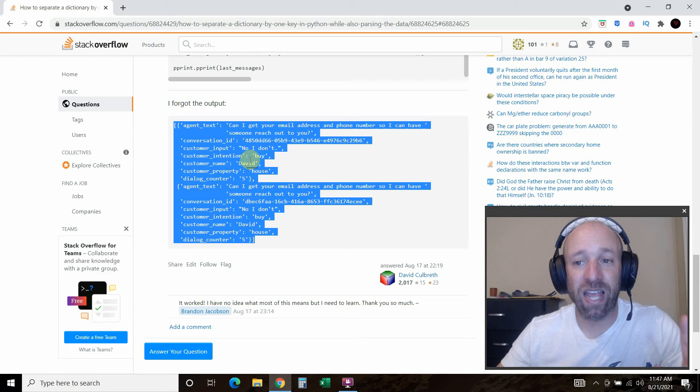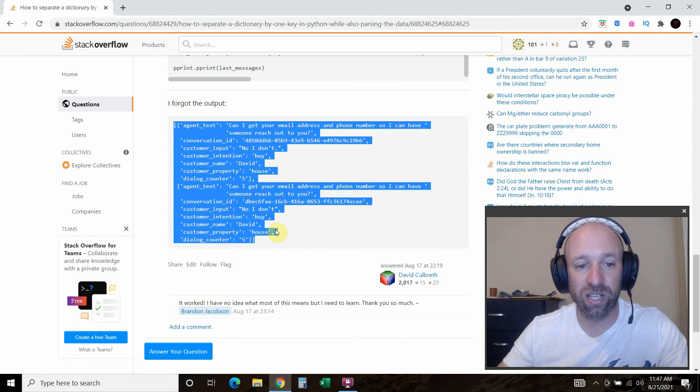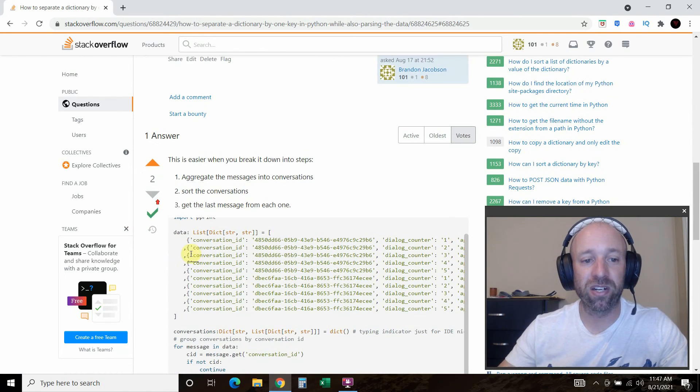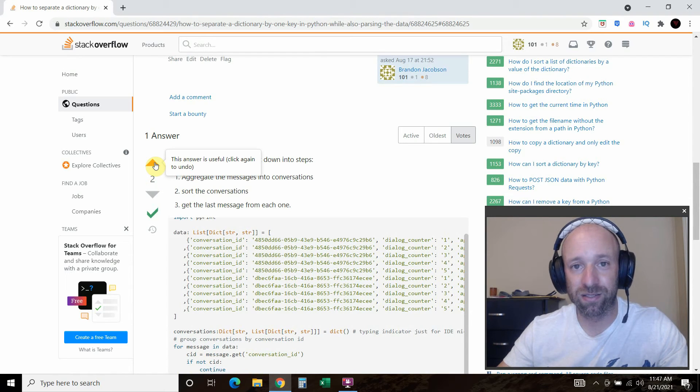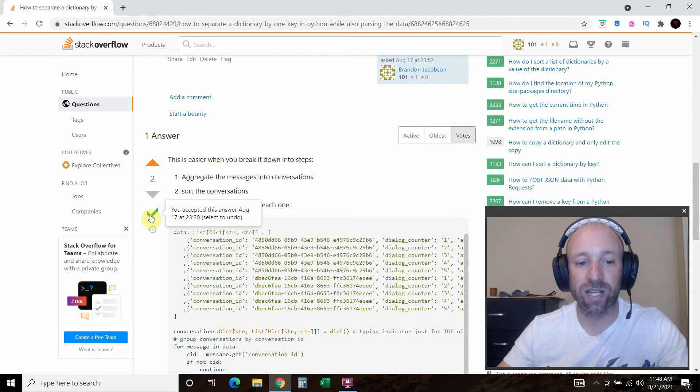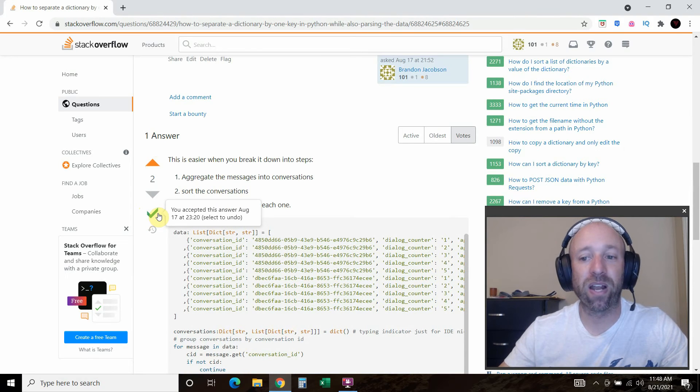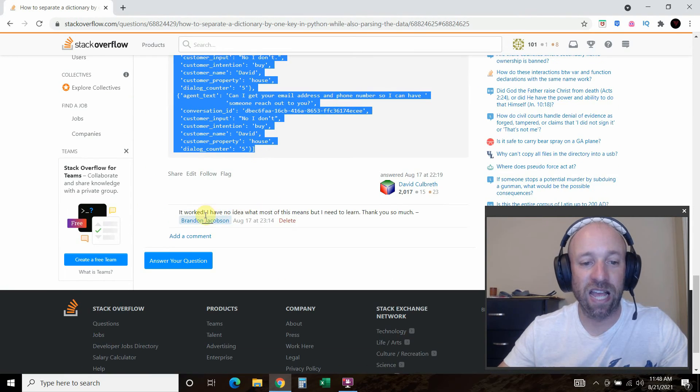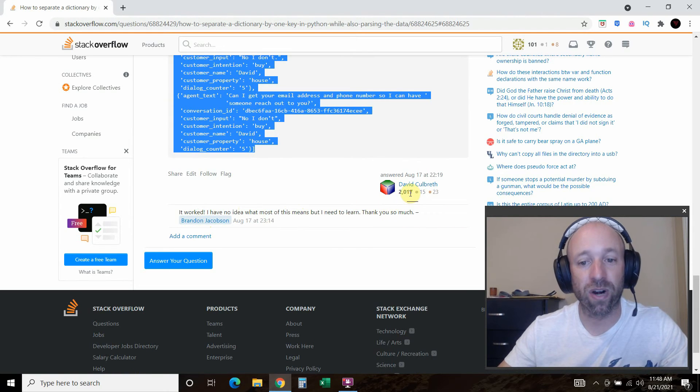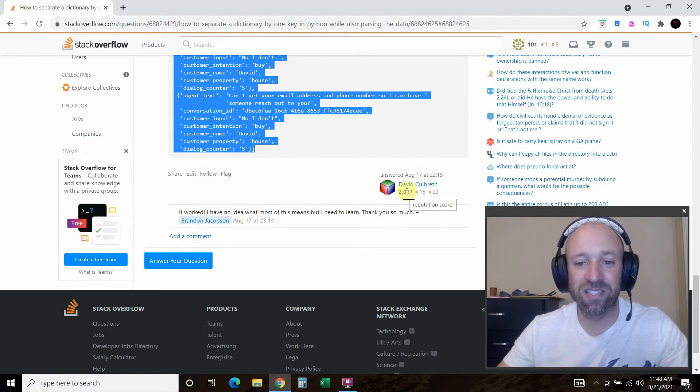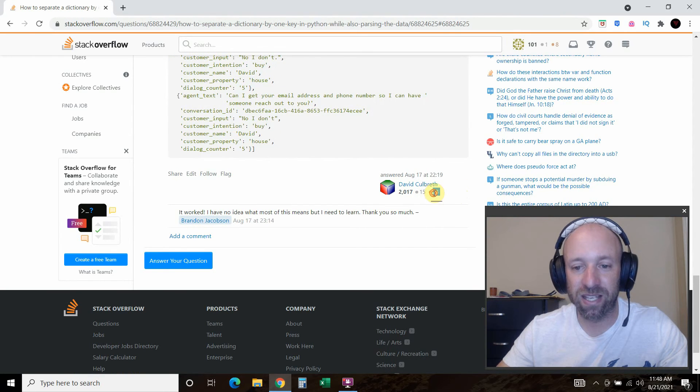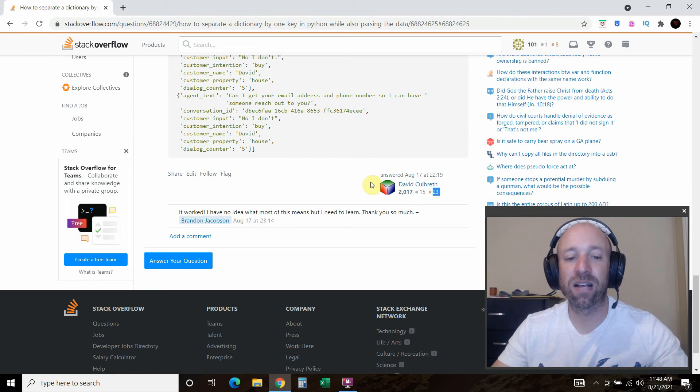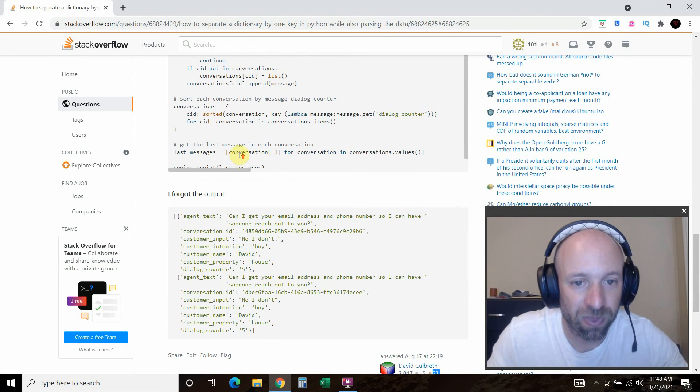So when somebody answers your question, if it's the actual answer you were looking for, up here, you want to upvote it, right? And then you click this, right? You accepted this answer. And then what I always try to do is say, thank you. Thank you so much, right? Because this guy has 2017 reputation score. One of these is how many he's answered. But anyways, it sounds like he has answered a lot of questions and that's amazing.